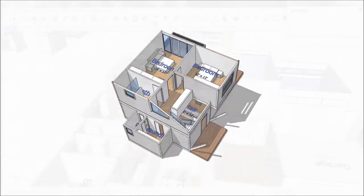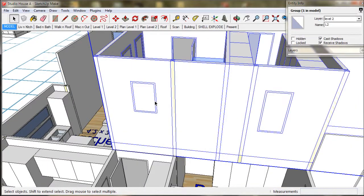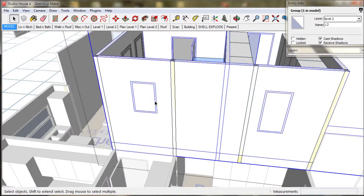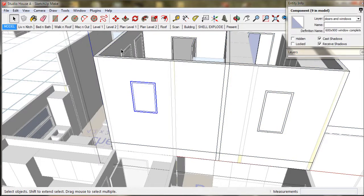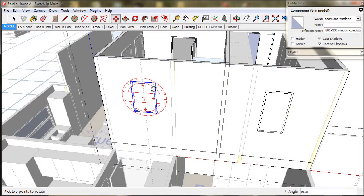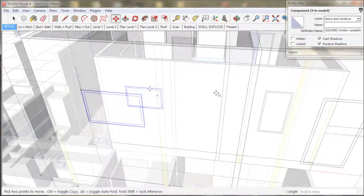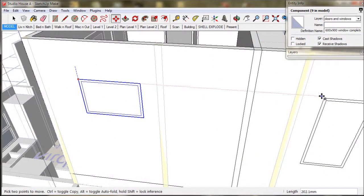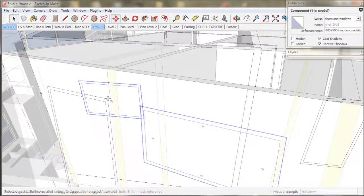Before we explode our windows we should just check over our model to see if there is any last minute adjustments we would like to make. I am going to rotate this window and lift up this window to match the door.